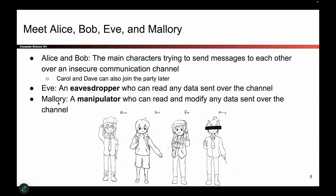Mallory is also a villain, and her power is that she can not only read the data, but also modify it. So it could be the case that Alice sends a message, Mallory intercepts it, changes it, and sends it to Bob, and Bob receives the wrong message. Ultimately, the goal is for Alice and Bob to achieve secure communications in the face of Eve or Mallory, or possibly both. When you see these characters, we usually assume these are the powers they have, unless otherwise stated.